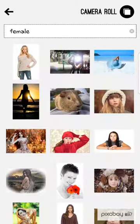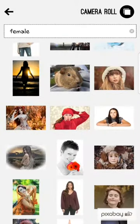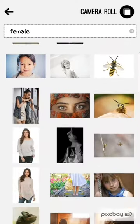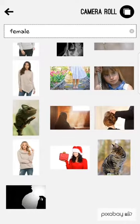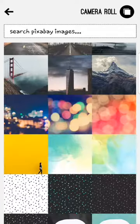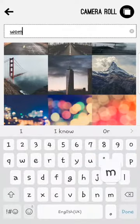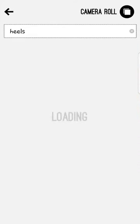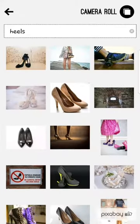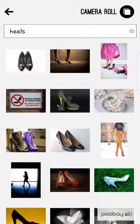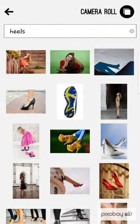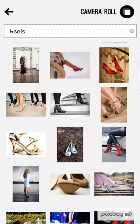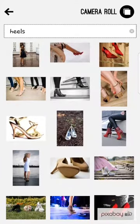If you've got a quote in mind, you can choose an image that represents the quotation you want to use. I'm going to search for heels because I've got a quote I would like to use. Scroll down and have a look for a picture I would like to use — so I'm going to use this one.